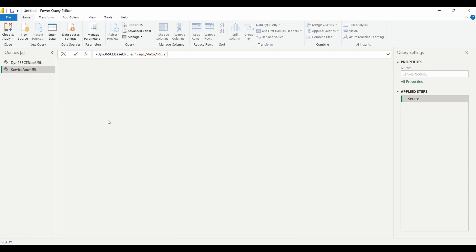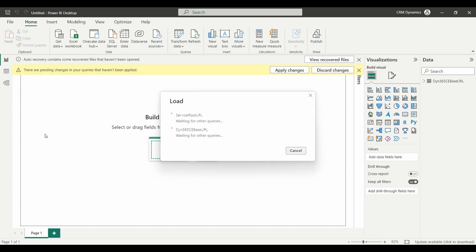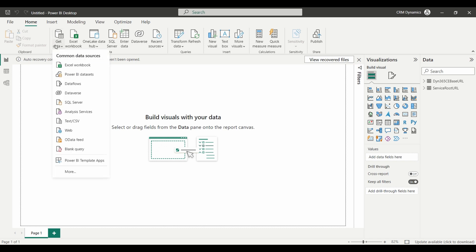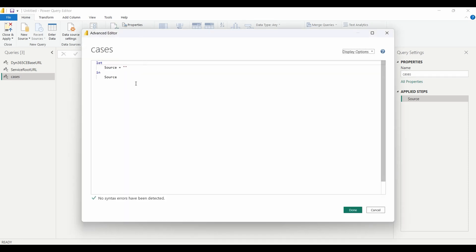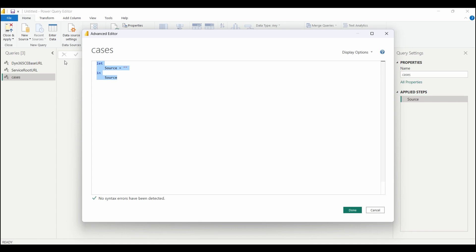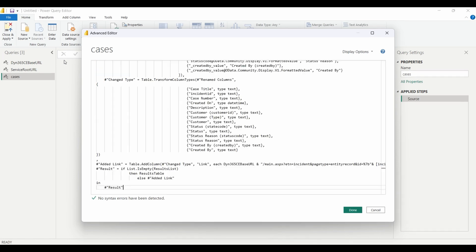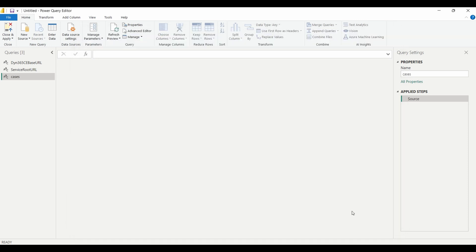Now it's time to create the last query. You can name it anything, but for this demo we will call it Cases. Once created, click on the Advanced Editor button on the ribbon. This will open a window dialog where we are going to paste the Power Query script we generated earlier using the Power Query Builder tool. Paste the script and make sure there are no syntax errors. If everything looks good, click on Done.